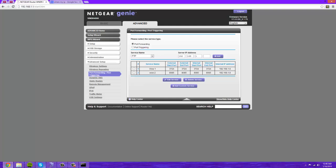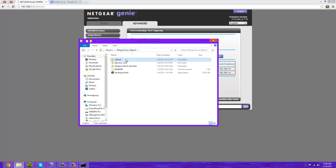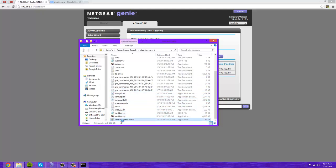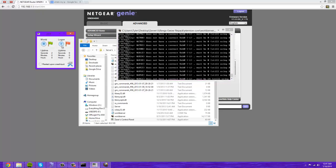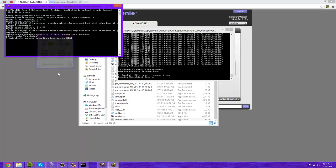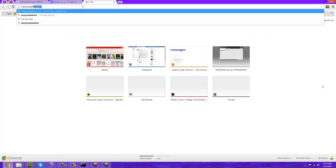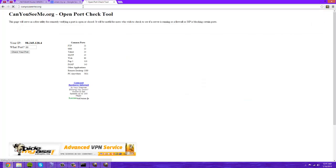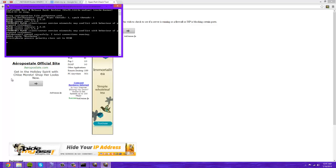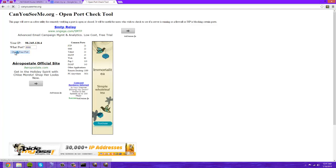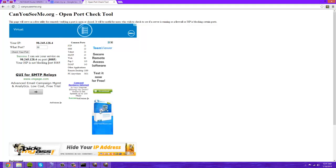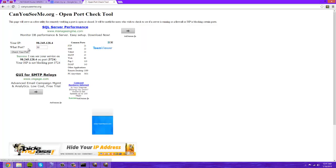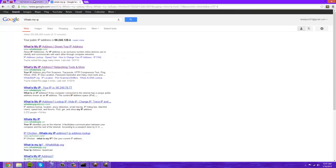Now to prove that these are open, I will start my server. We're not done with completely forwarding, we have one last step, but to show that those are open this helps. So just start that guy up, start the logon one up. Then you're going to want to go to canyouseeme.org. The first one is 8085. Check your port. I can see you. Success on port 8085. Now I believe the other one was 3724. Yep, and I can see you on that one too.